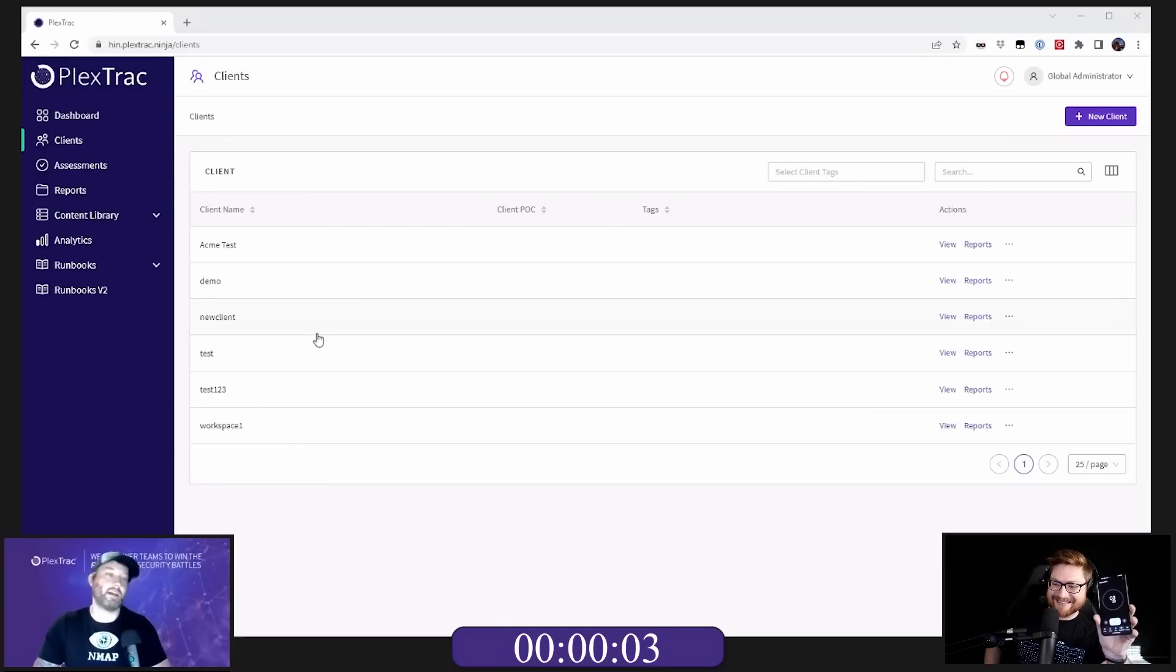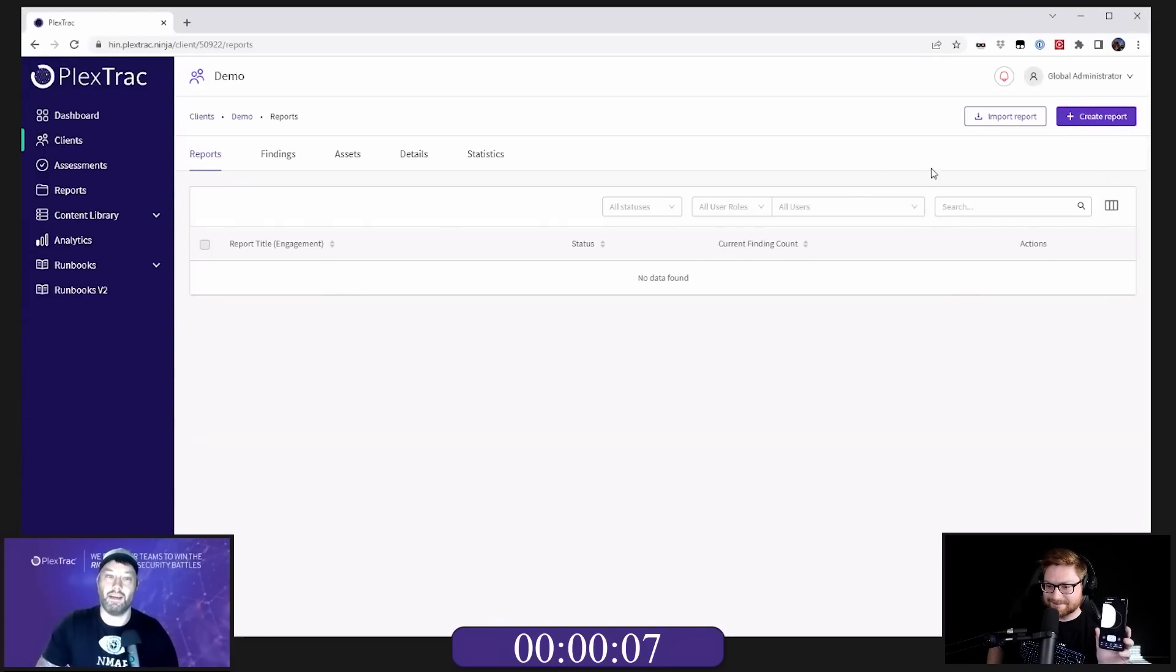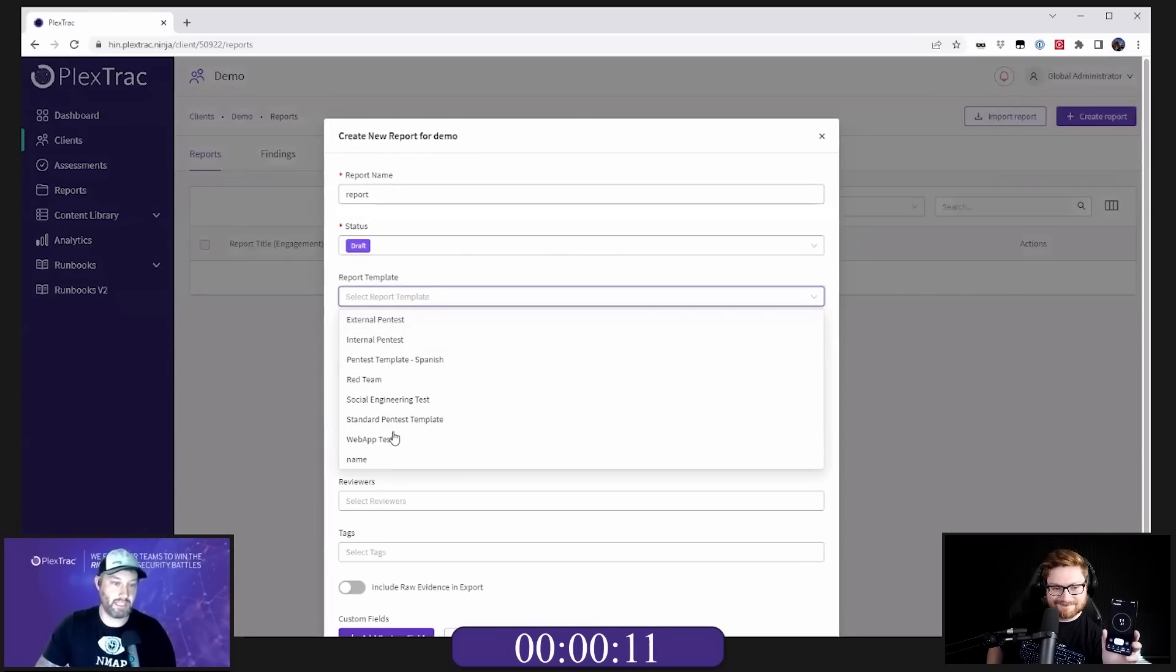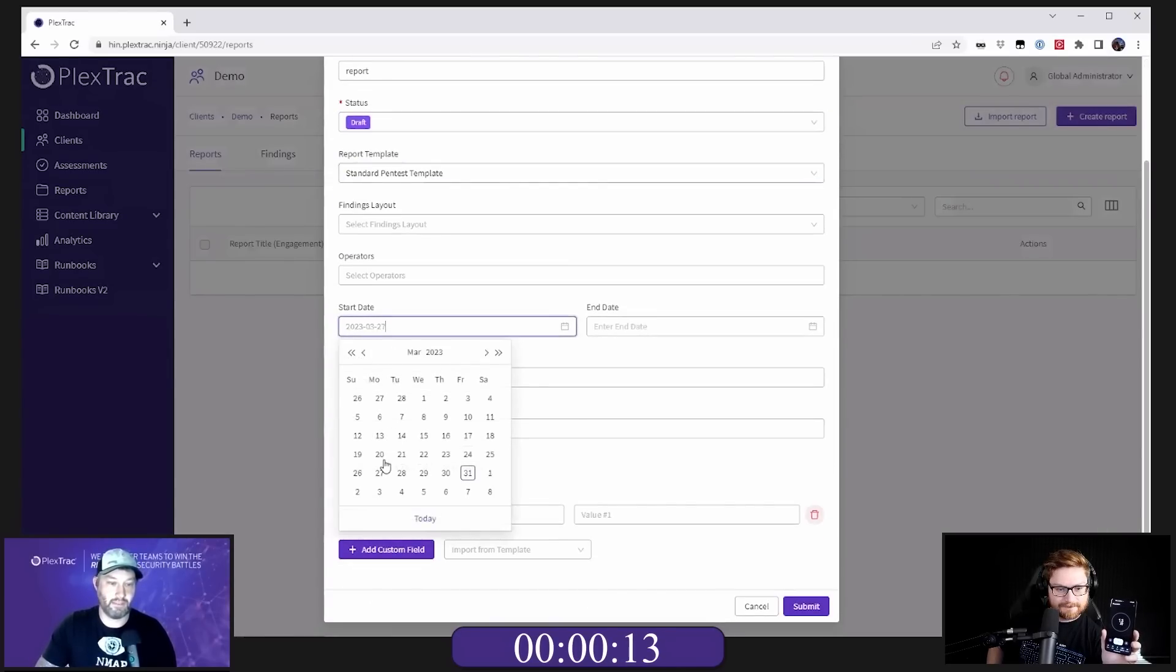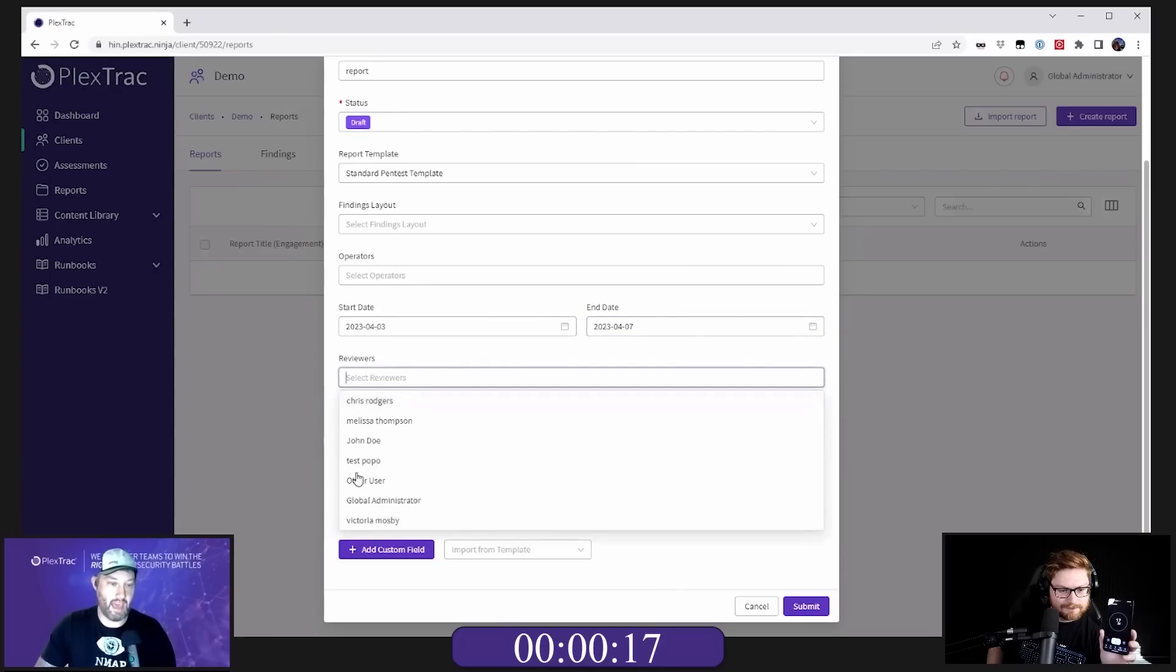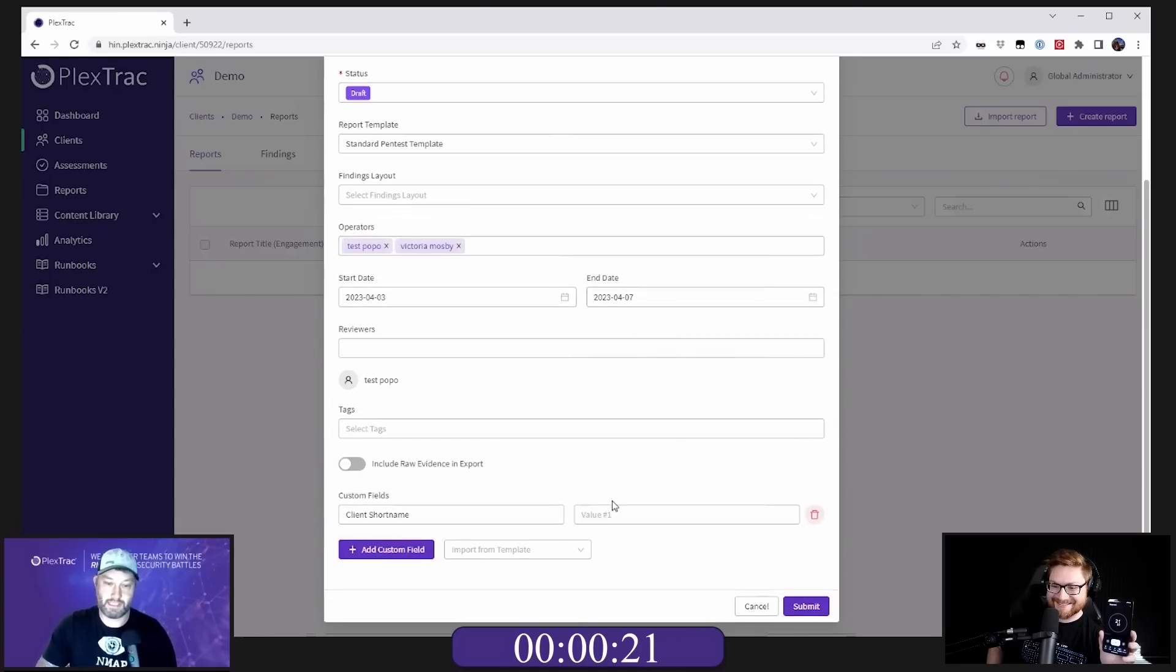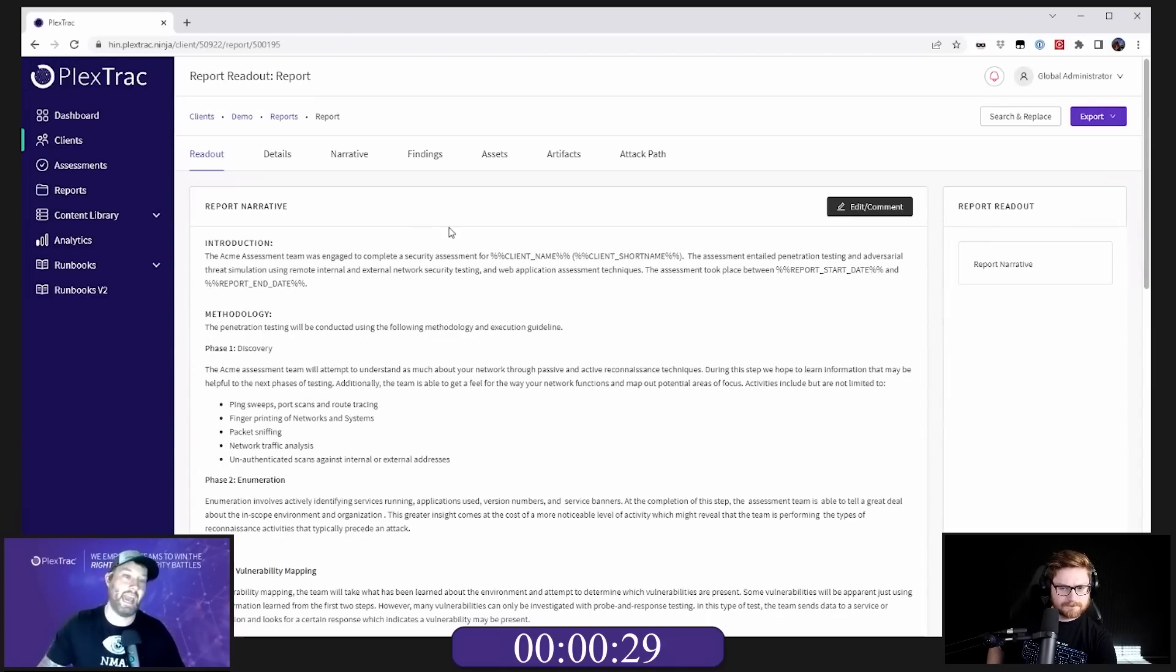All right. So I'm in PlexTrac now. I'm going to hop in to our project demo and I'm going to just create a report. I'm going to select my template. I can give it some dates if I wanted to.